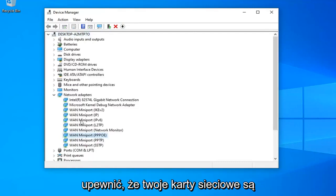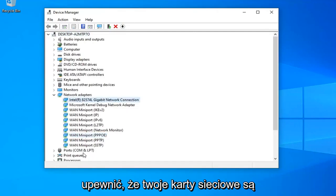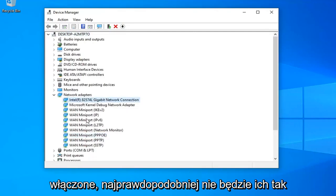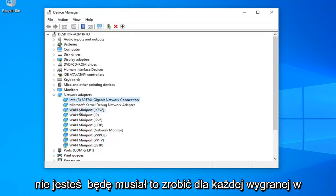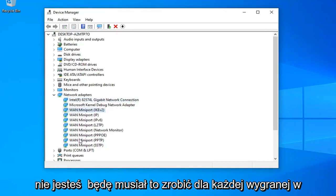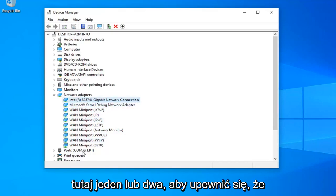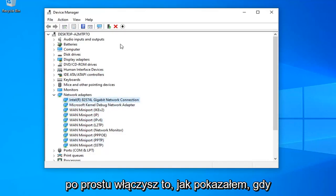Again, you want to make sure that your network adapters are enabled. More than likely you won't have as many as I do here and you're probably not going to need to do it for any WAN mini ports. So more than likely there's going to be one or two in here. Make sure you just enable them like I showed.